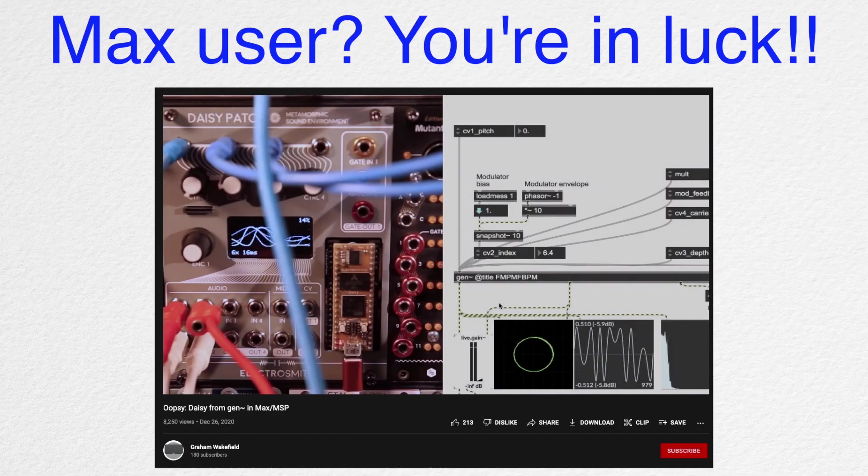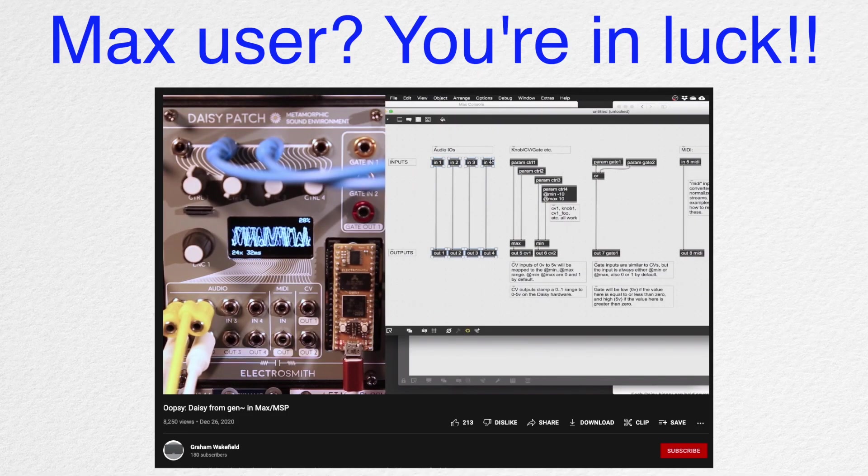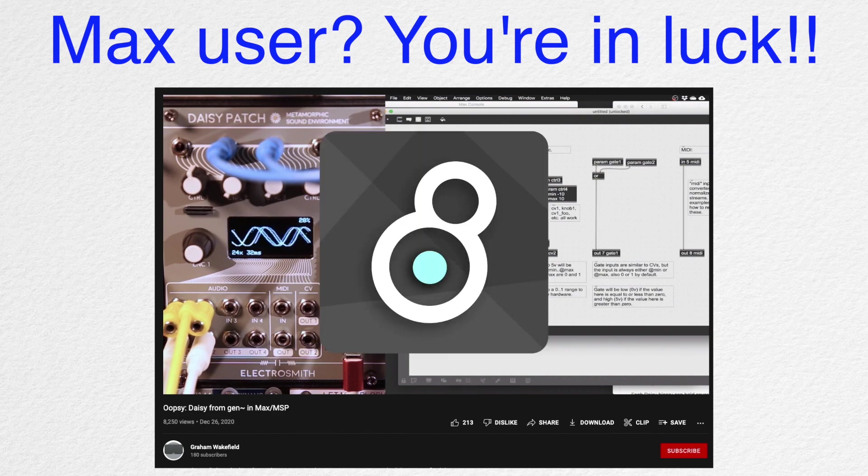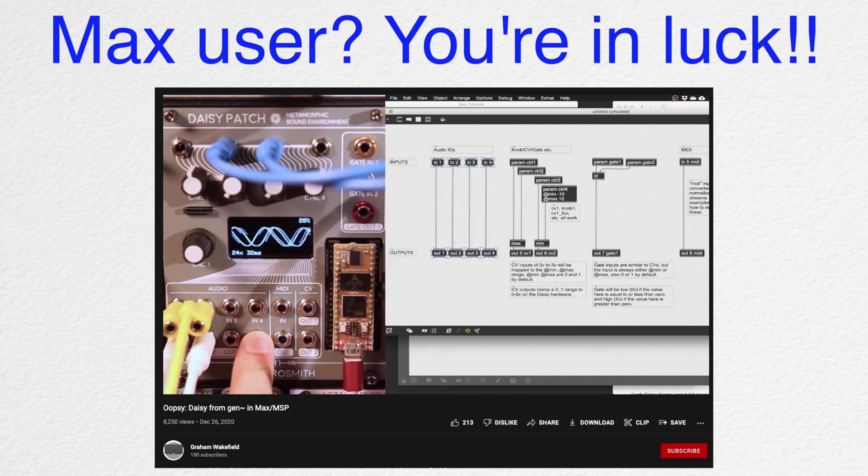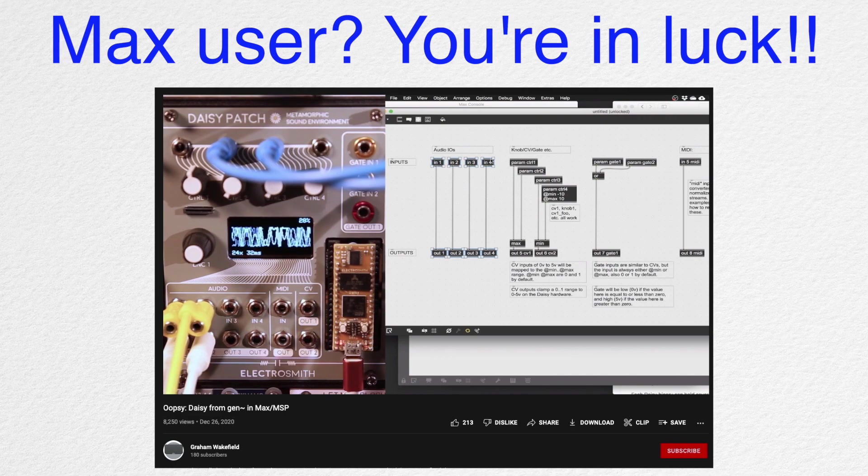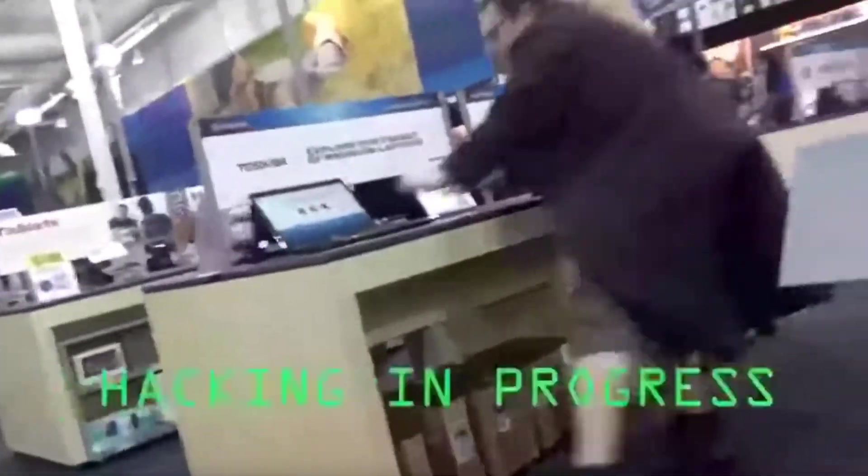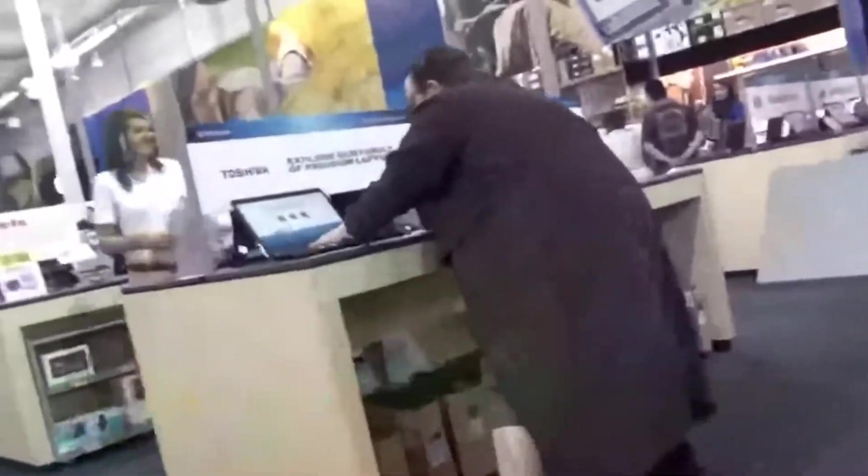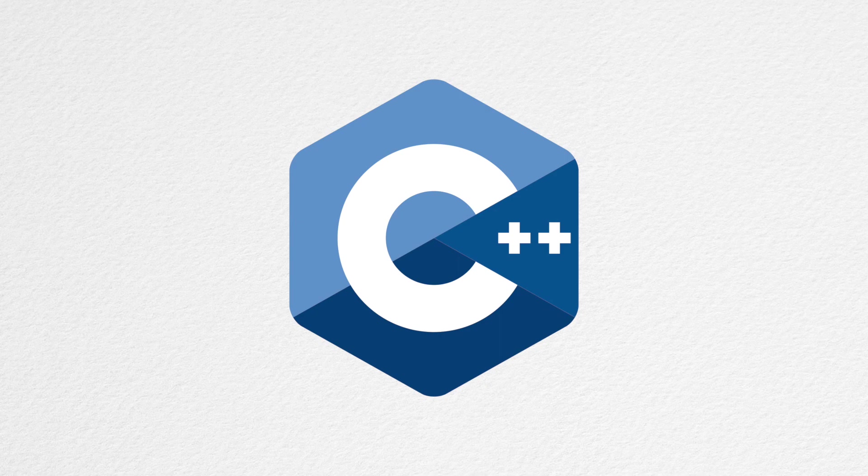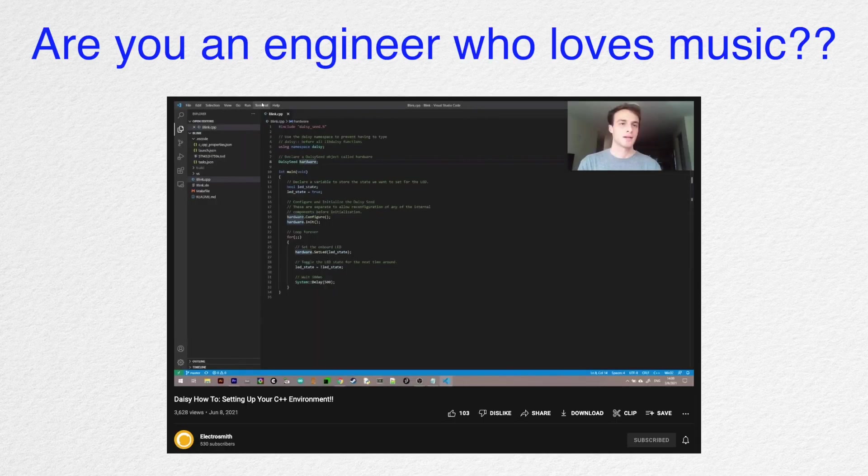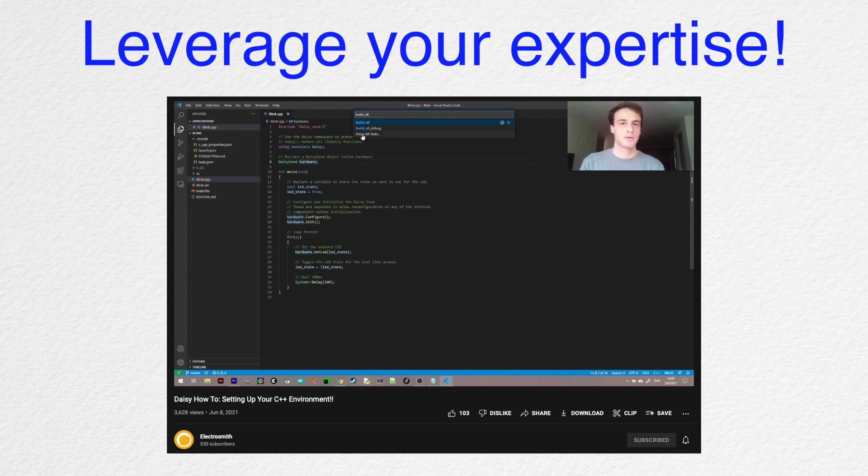And one of the main reasons that got me excited about DAISY when it came out was that we can program it with MaxMSP Gen. So if you have MaxMSP experience, DAISY got you covered. And for all of you programming experts, you can of course use C++. So if you're an engineer who loves music, DAISY would be great for leveraging your expertise to create amazing projects.